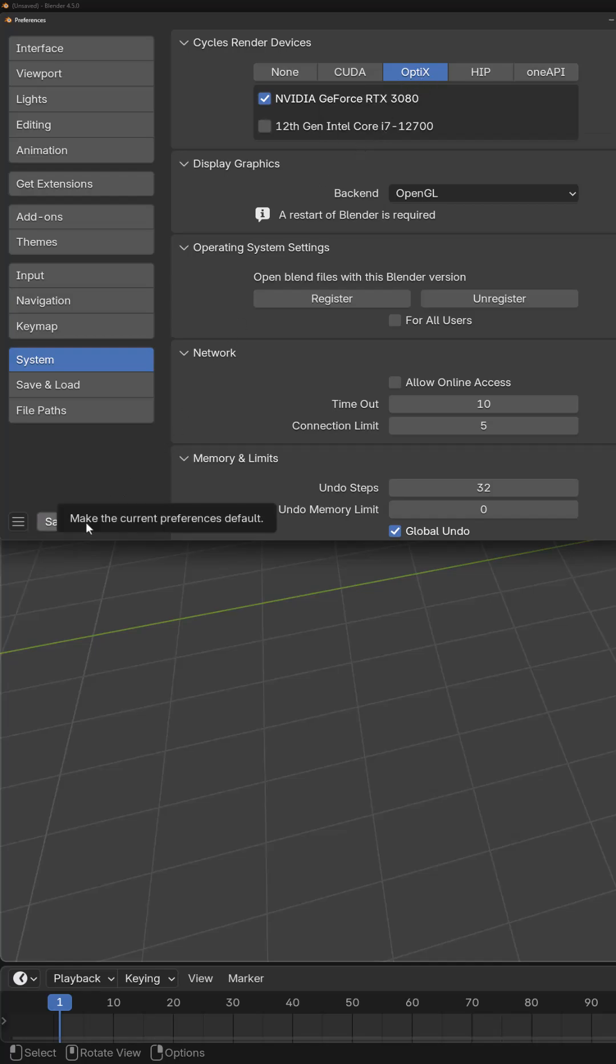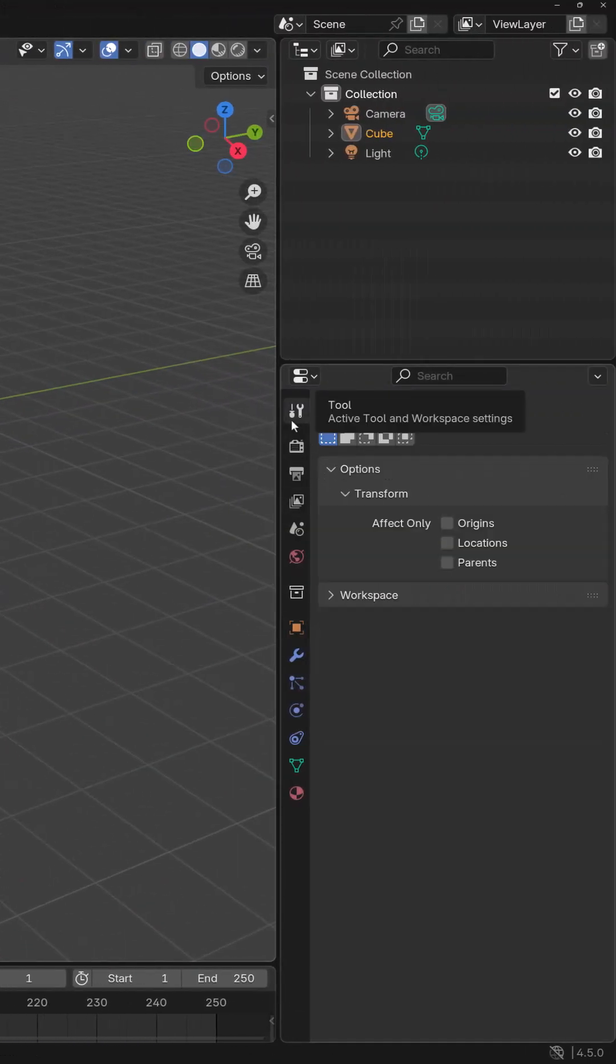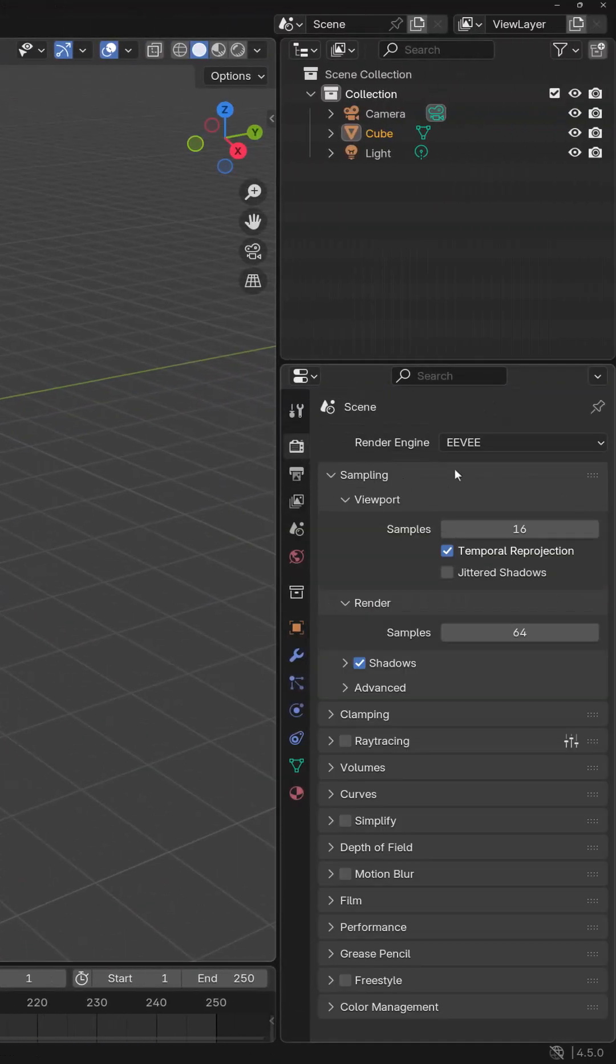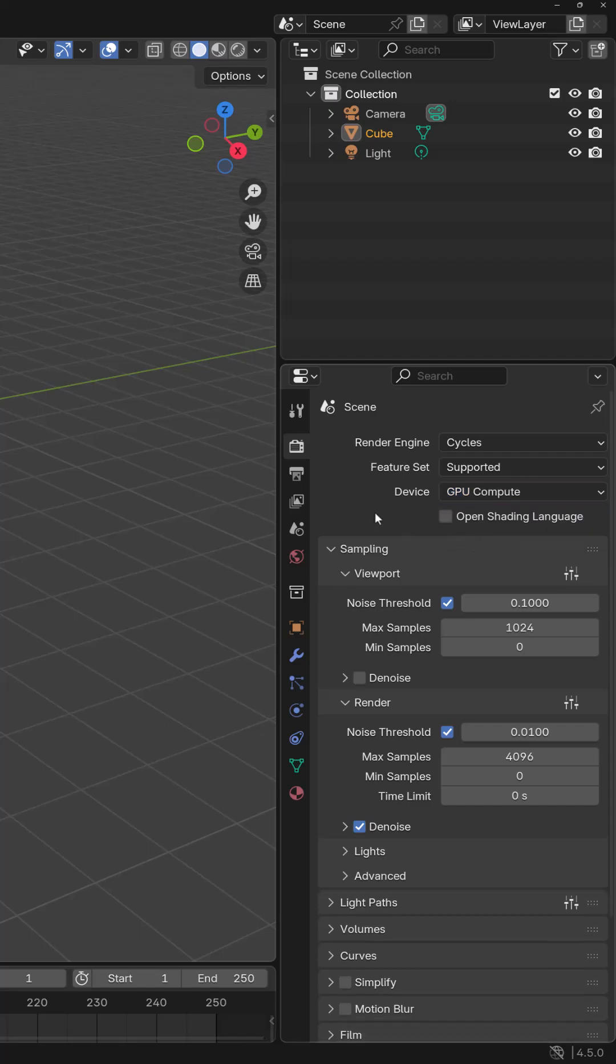I would then save Preferences. Now, if I go to my Render Engine and change to Cycles, I can switch my supported device from CPU to GPU Compute.